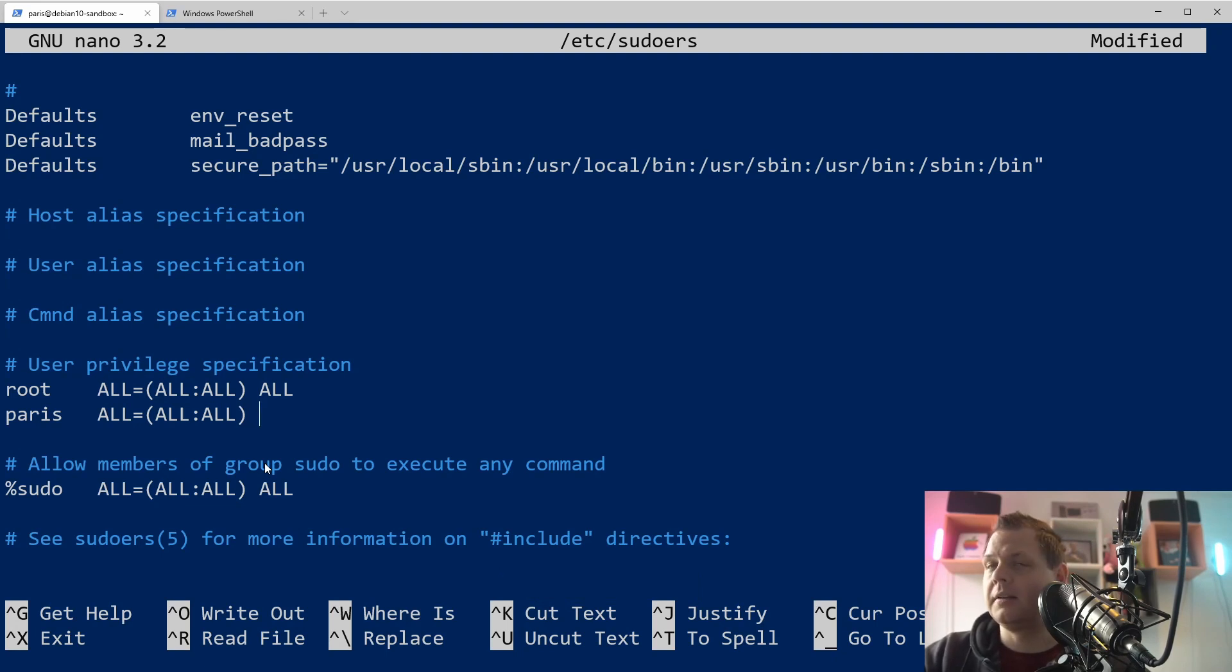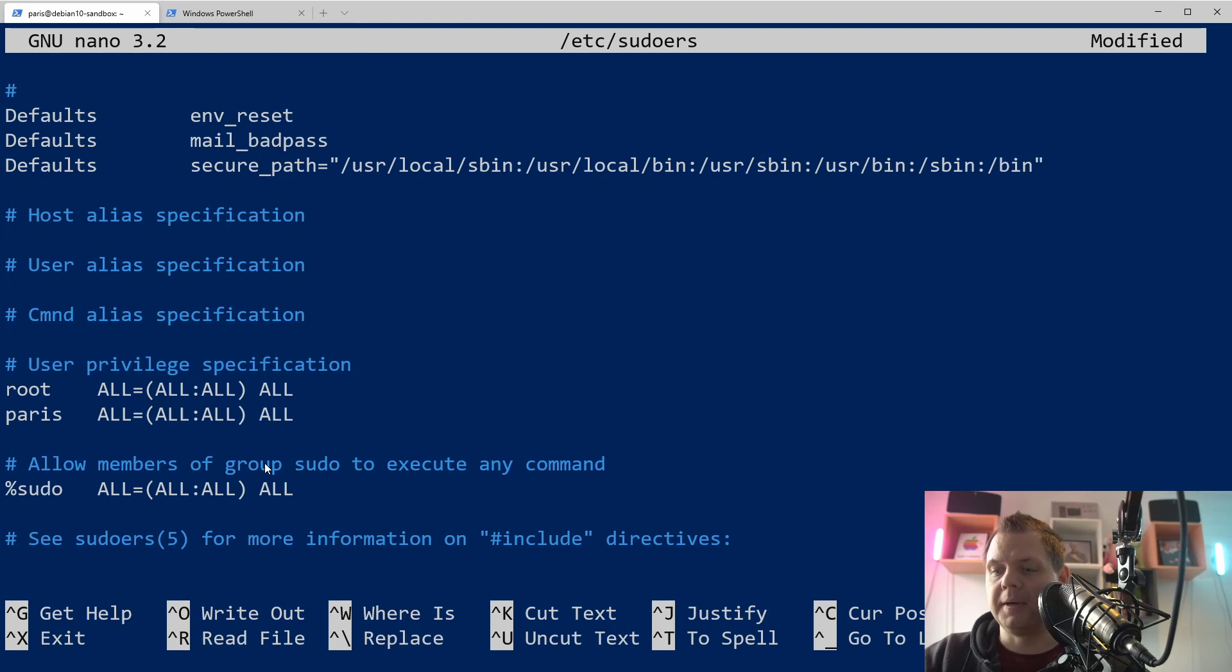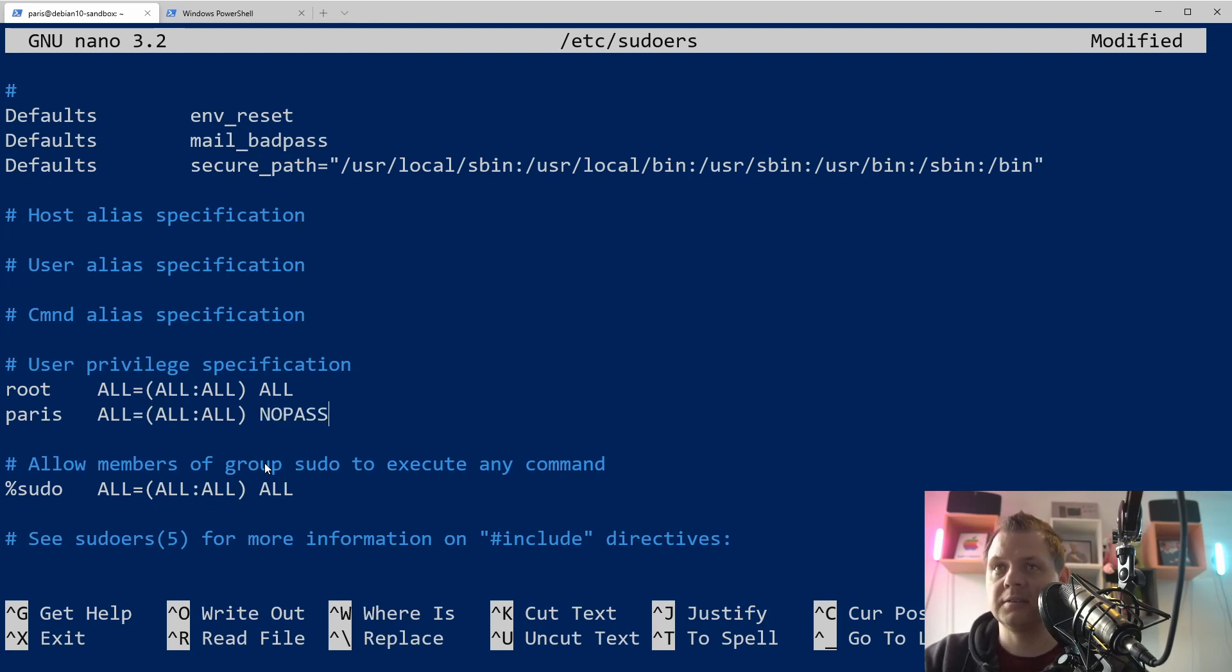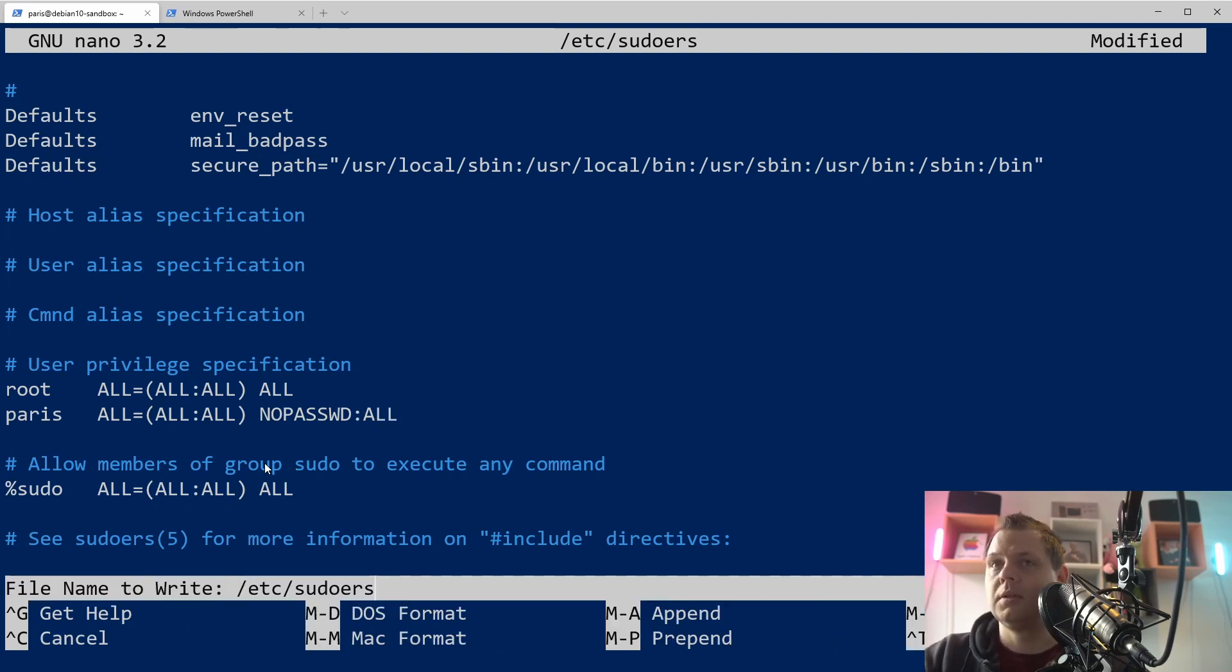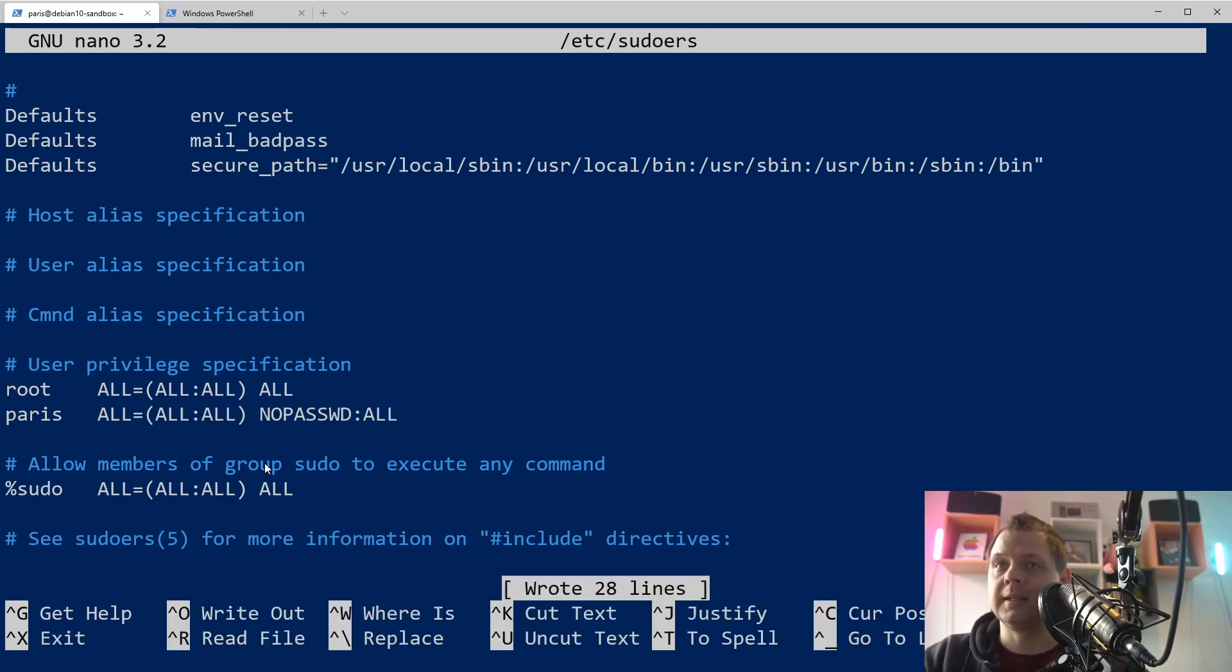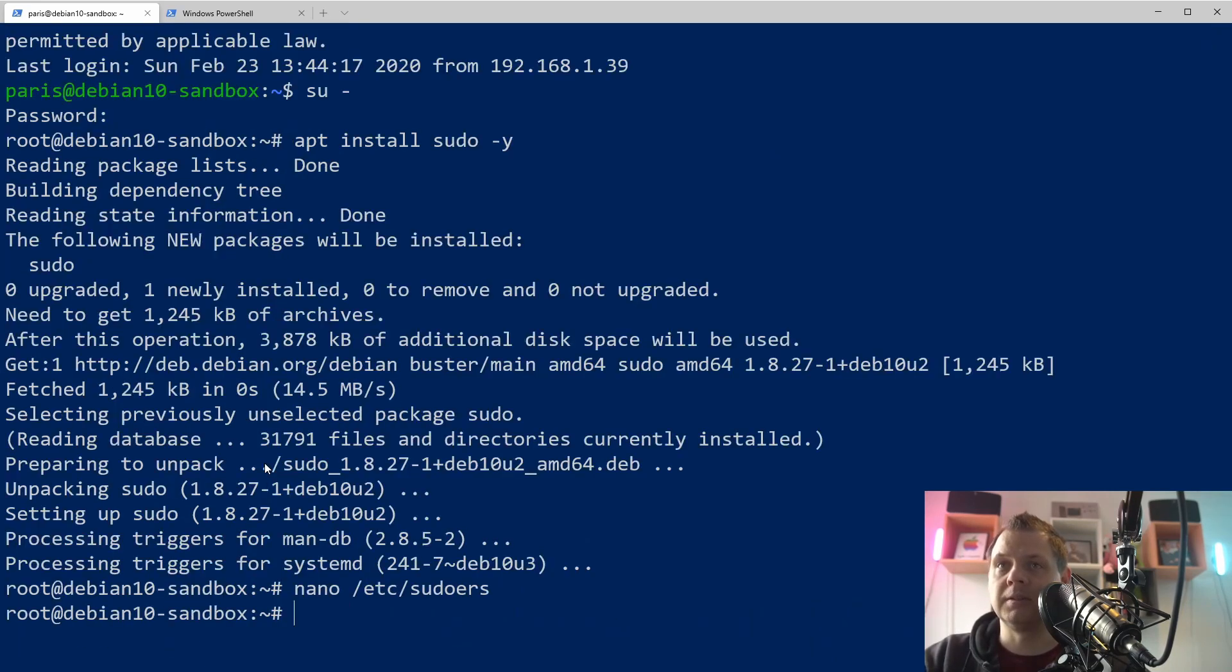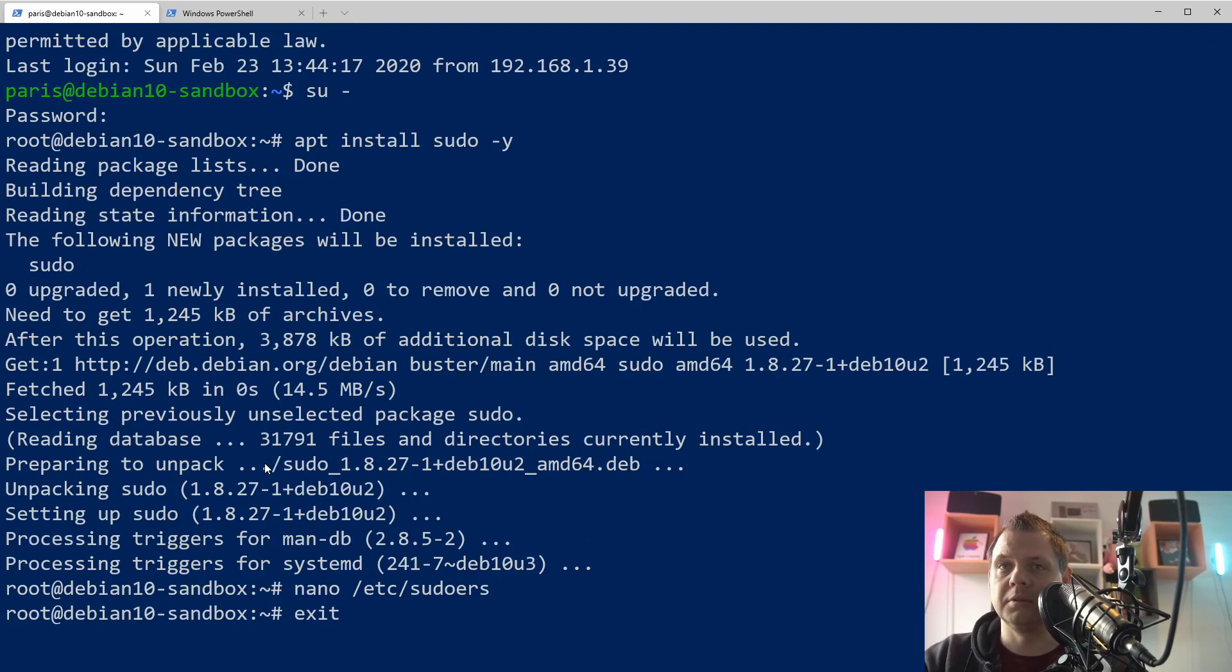And here you can say all. If you use this, it means you need a password. But that's not what we want. So we say NOPASSWD and then we say all. And that's it. You can quit it again and exit the root.